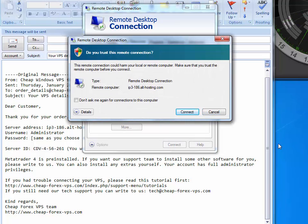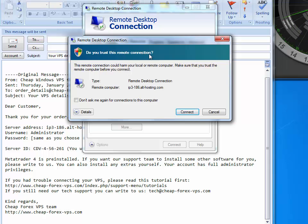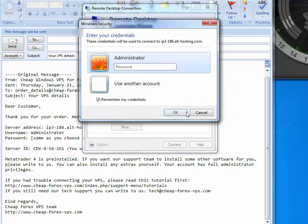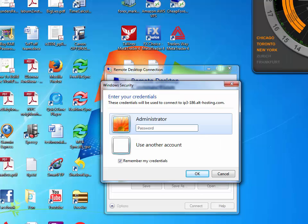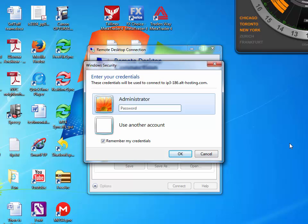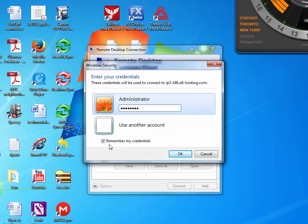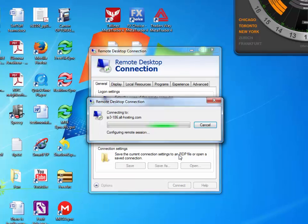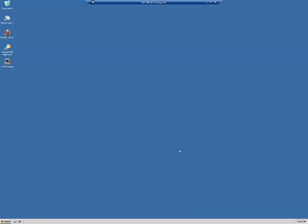A warning box appears, asking us whether we trust this remote connection. To which we say yes by clicking this box. Don't ask me again for connections to this computer. And then we click Connect. Windows Security Credentials box comes up. And all we have to do here is just enter our password, which we will do. And make sure that the Remember my Credentials checkbox is checked. And then we just click OK. And we have successfully connected to the VPS.